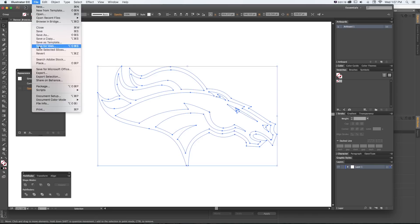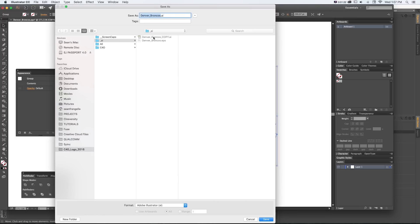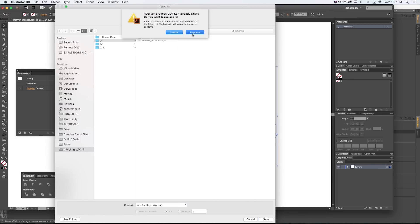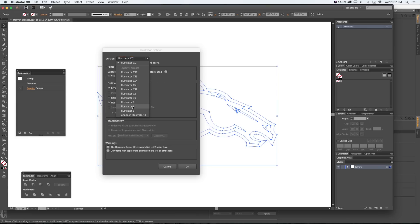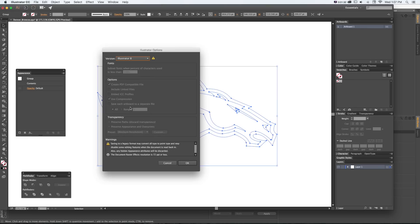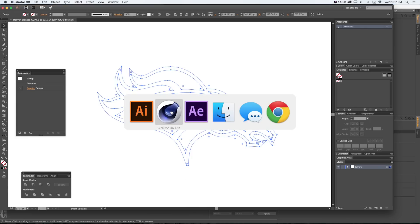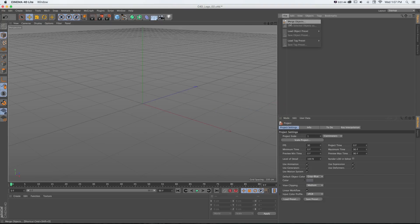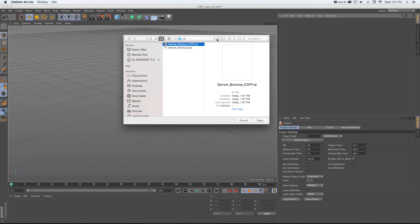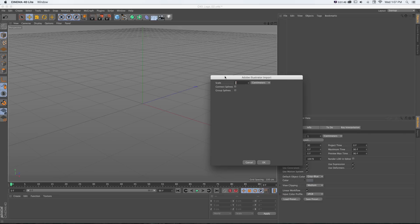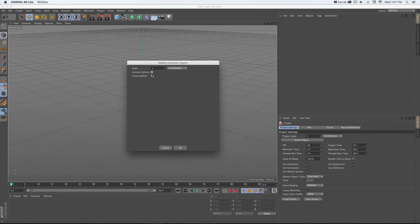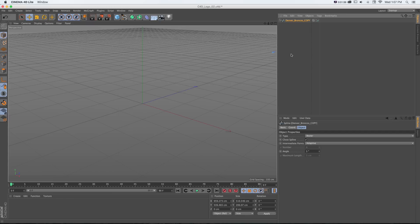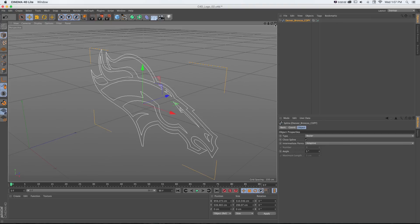One step we need to do first is File > Save As, save this as a copy, and we need to save it down to Illustrator version 8 — really important, otherwise it's not going to show up. Back in C4D, go to File > Merge, locate that file, click Open. It's going to ask if we want to connect splines or group splines.